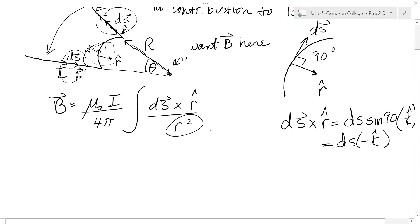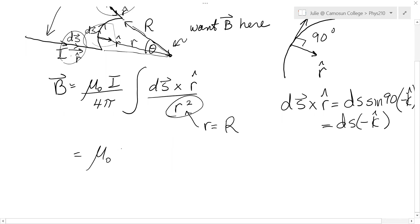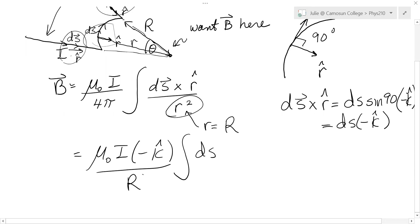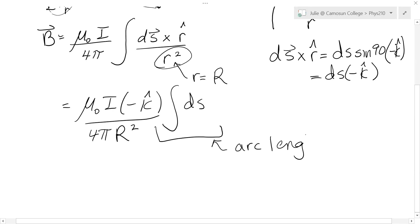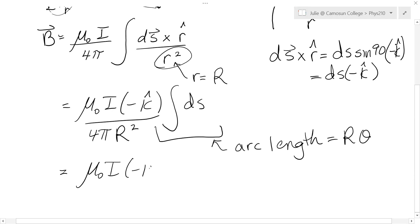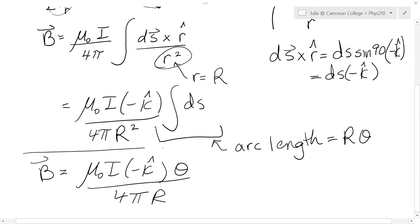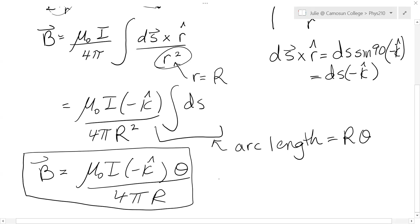Little r is from ds to the point of interest, and in this case little r is just equal to capital R, and it's constant as we go around the arc. So this becomes mu naught times I times negative k-hat, and the integral of ds is just the arc length, which equals R times theta. The R theta cancels one of the R's on the bottom, giving us our result for the magnetic field due to an arc of wire: B = (μ₀Iθ)/(4πR) in the negative k-hat direction. Theta must be in radians.